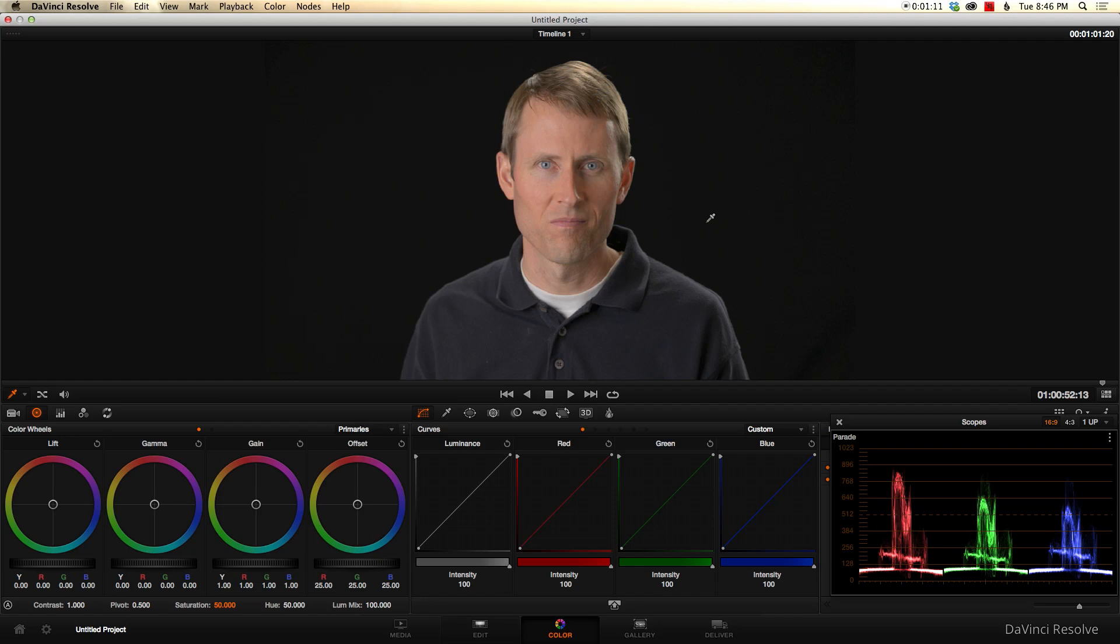Blackmagic Design announced a bunch of new things, but one of the, for me, one of the most exciting things they announced is a new version of DaVinci Resolve, version 11. And in version 11, they are upping their game and adding a lot of editing features.